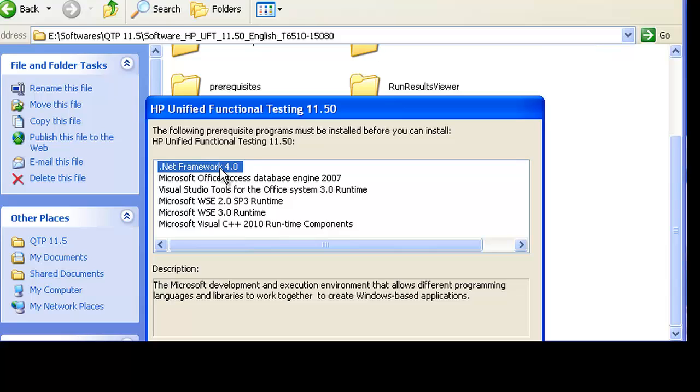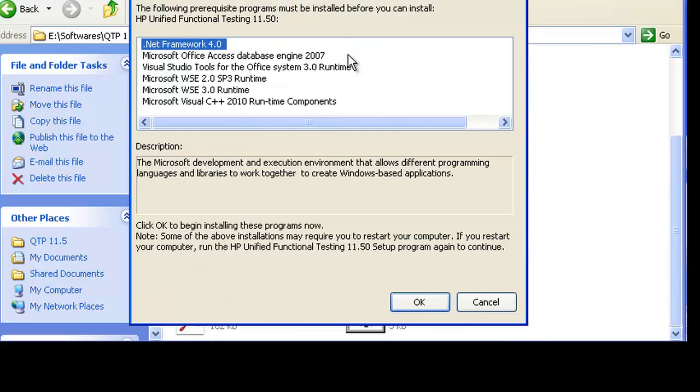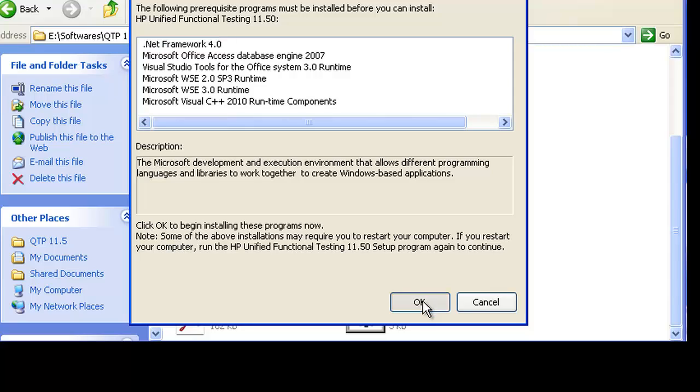It will prompt you with various prerequisites that you should have installed on your machine. You can simply hit OK and these prerequisites will automatically be downloaded on your machine.